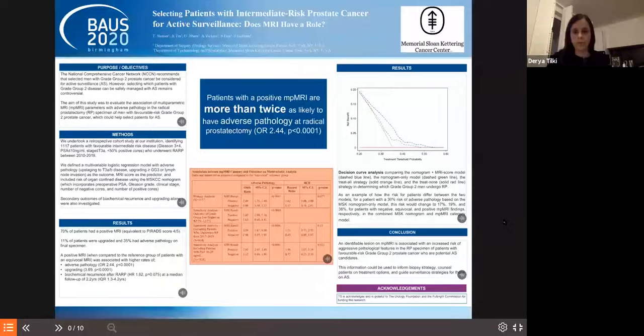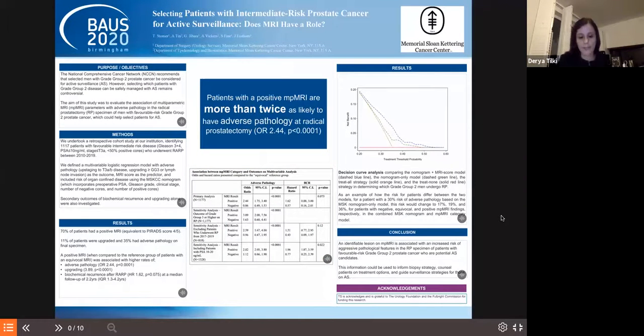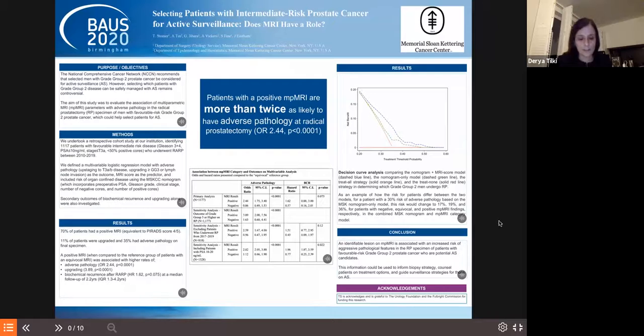Dear ladies and gentlemen, good afternoon. First of all, I would like to thank the organizers for inviting me to moderate this e-poster session on prostate cancer together with Dr. Wastev. This session includes 12 posters which you can access through the platform. The authors have presented them. I will start with the first poster on selection of patients with intermediate-risk prostate cancer for active surveillance and the question if MRI has a role in selecting these patients.